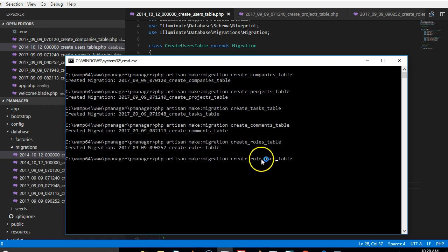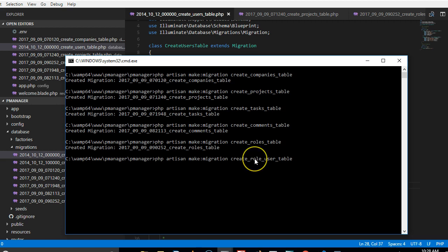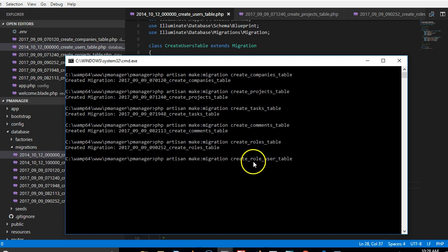It has to be in alphabetical order, so R comes before U. That's why it's role_user instead of user_roles. Actually it's not role, we're working with project.